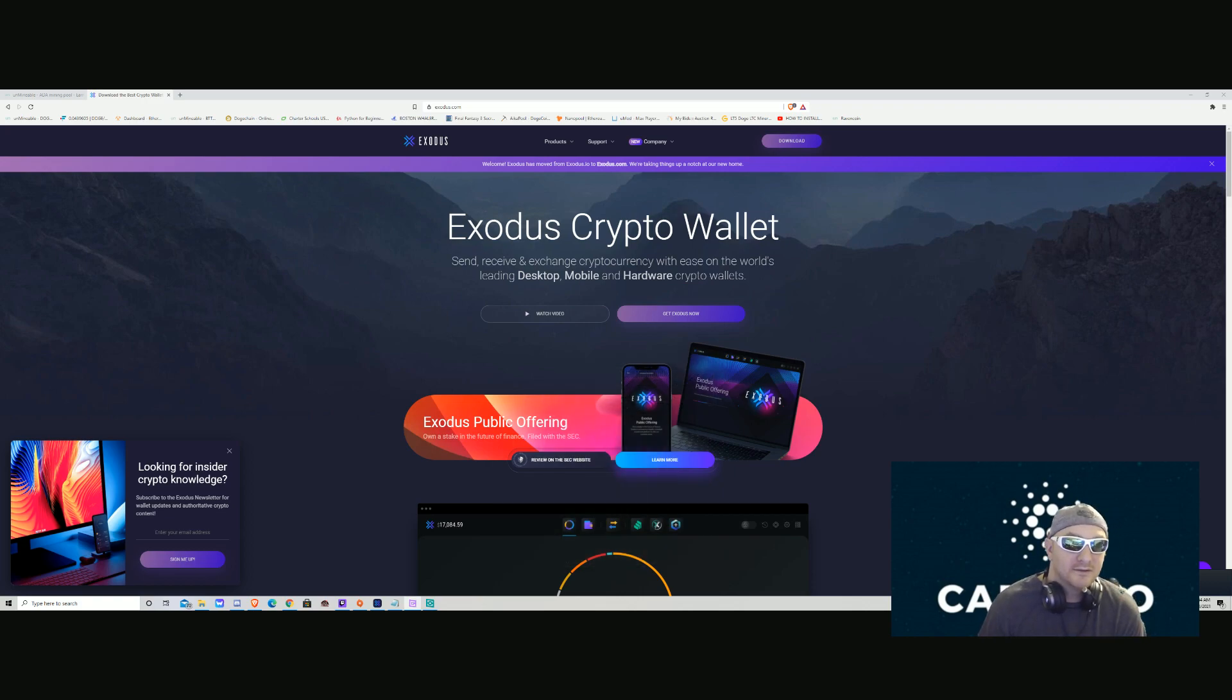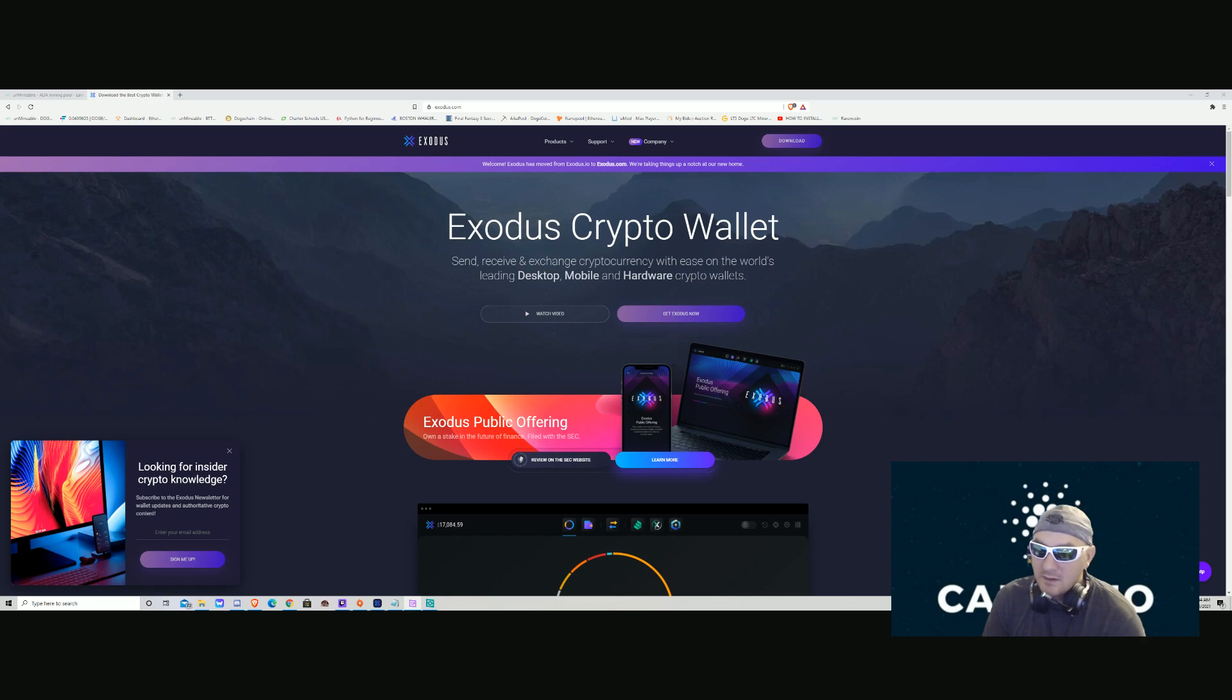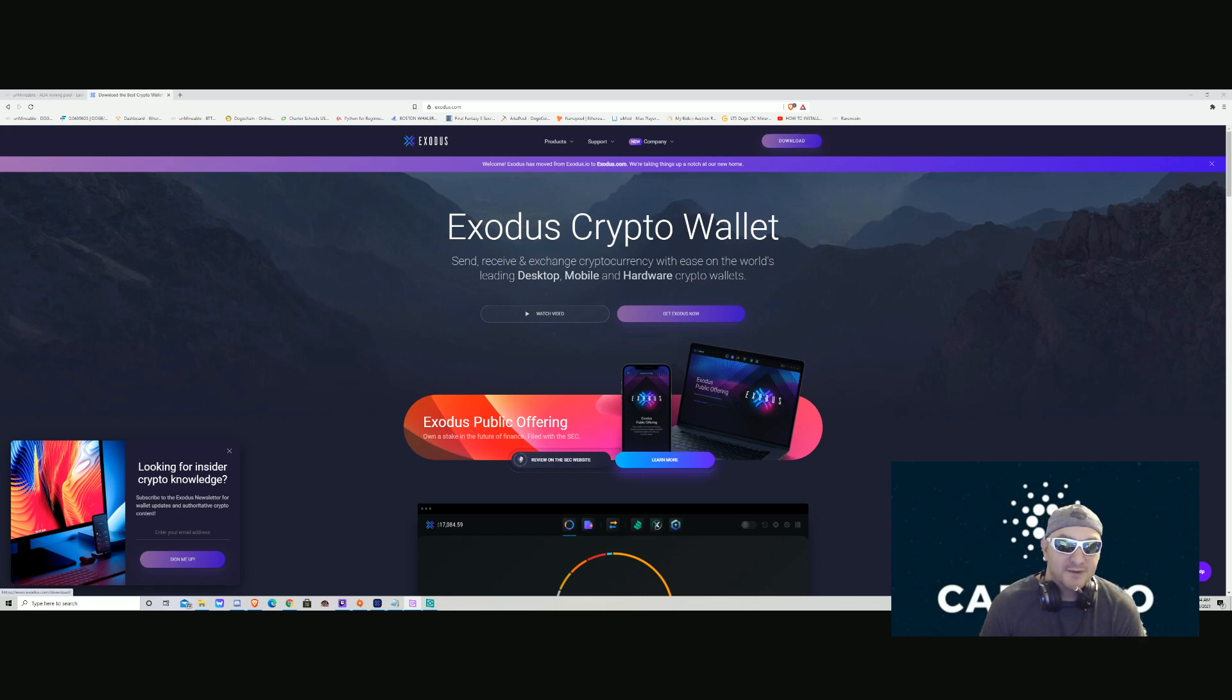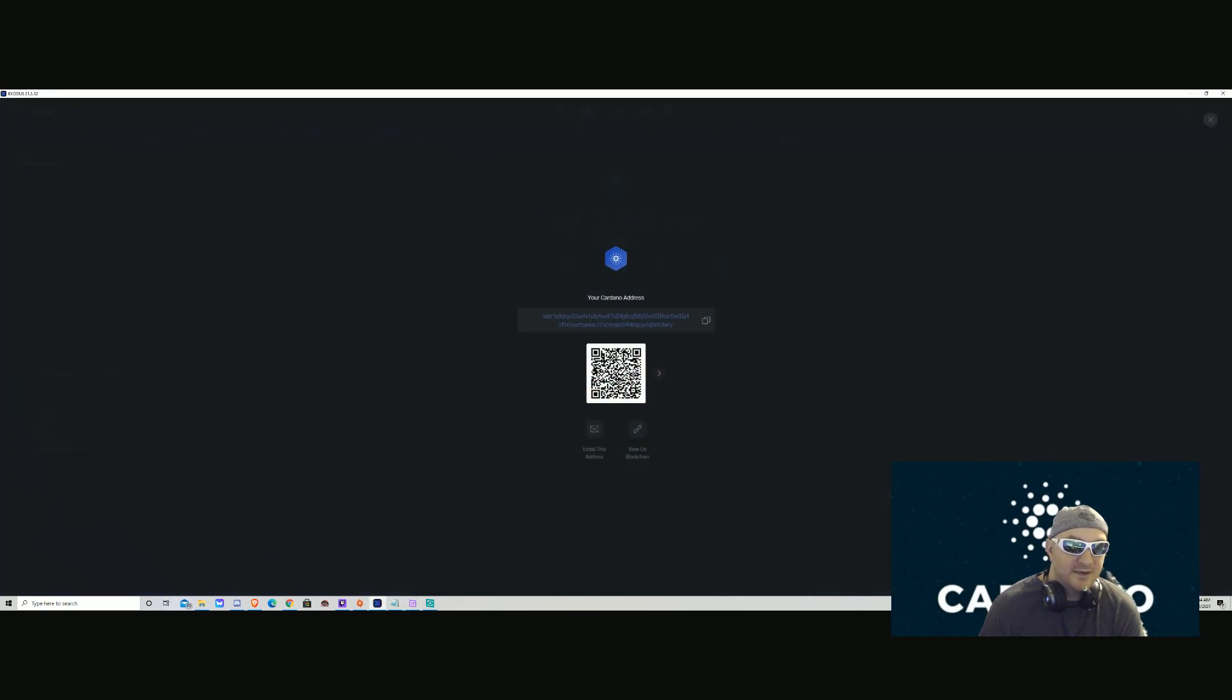Come here to www.exodus.com, link in the description below. You're gonna sign up for Exodus and download it. Once you're done with all that, which should be pretty self-explanatory as I've said in other videos, you're gonna open up your Exodus wallet.